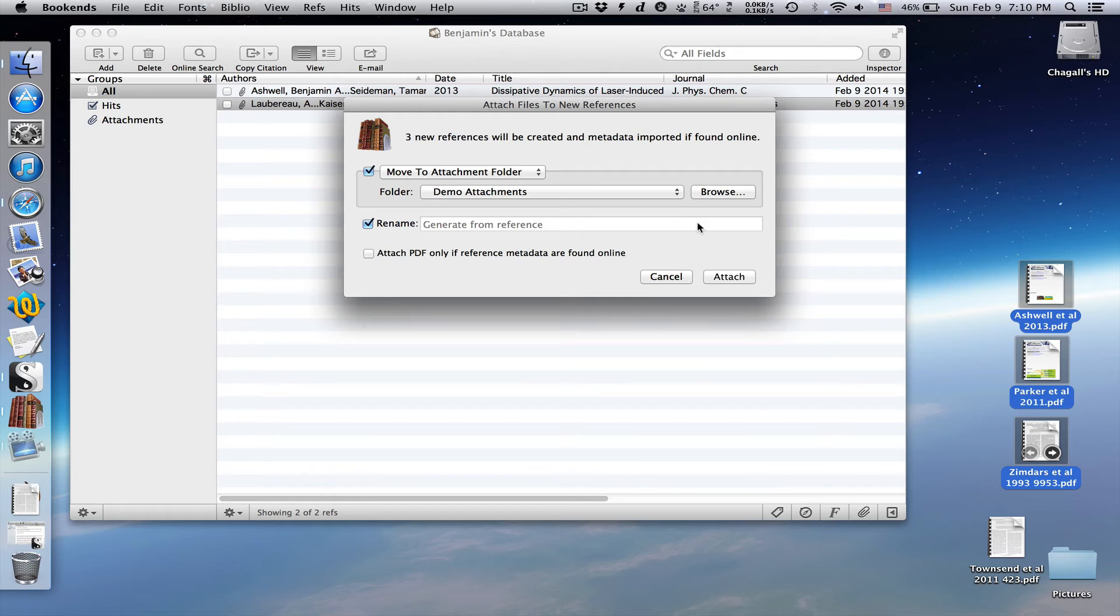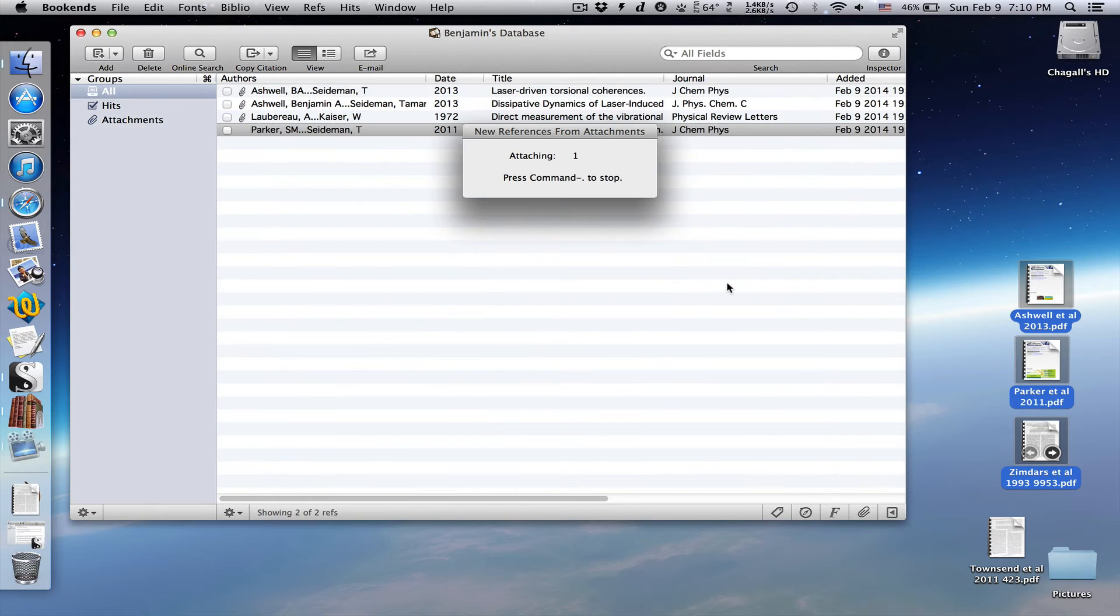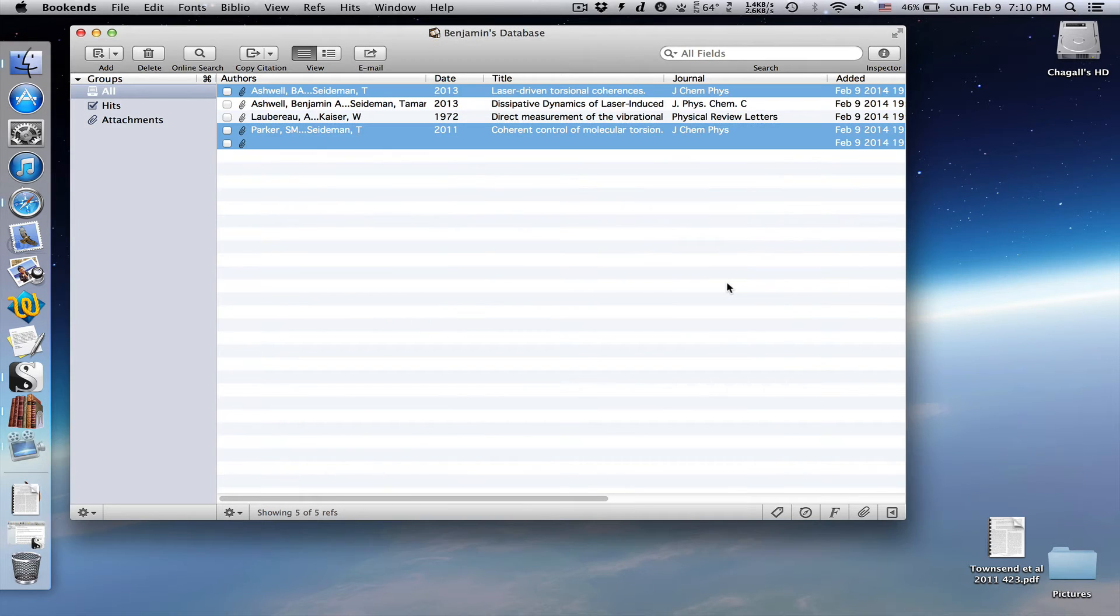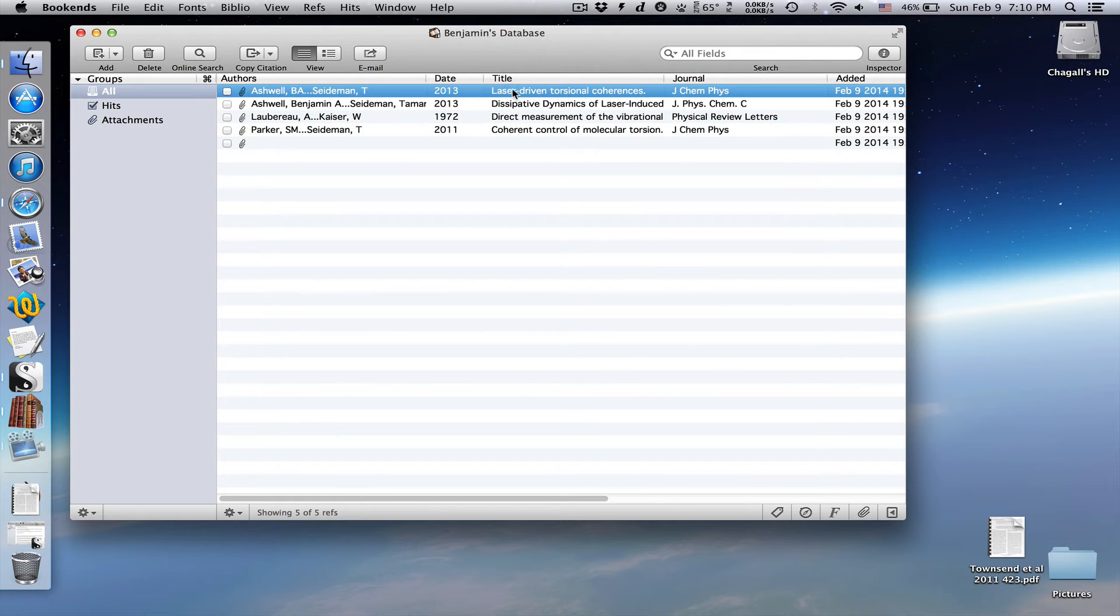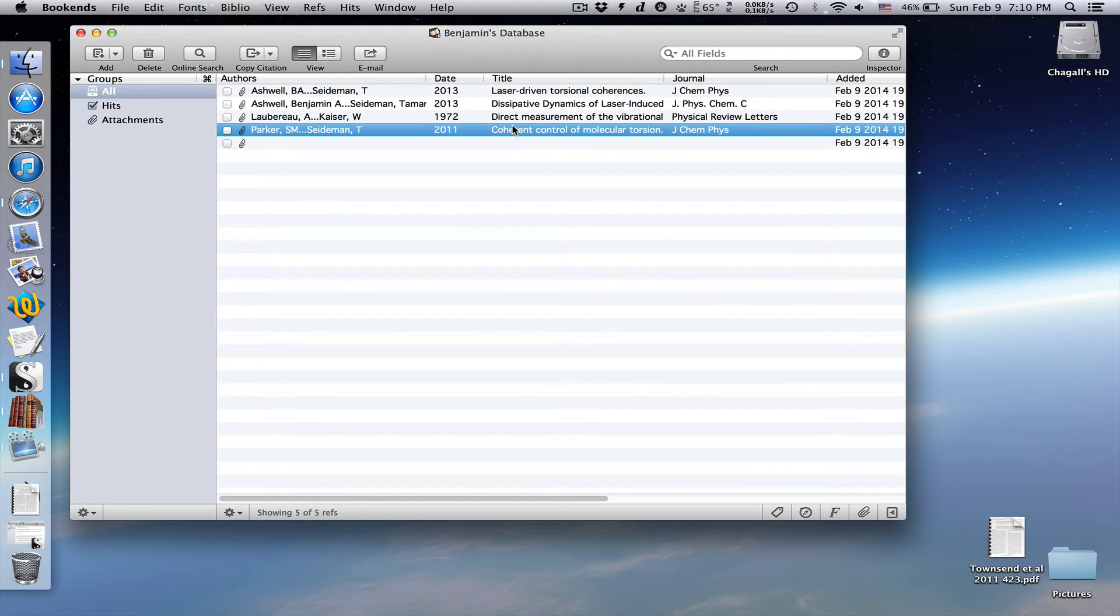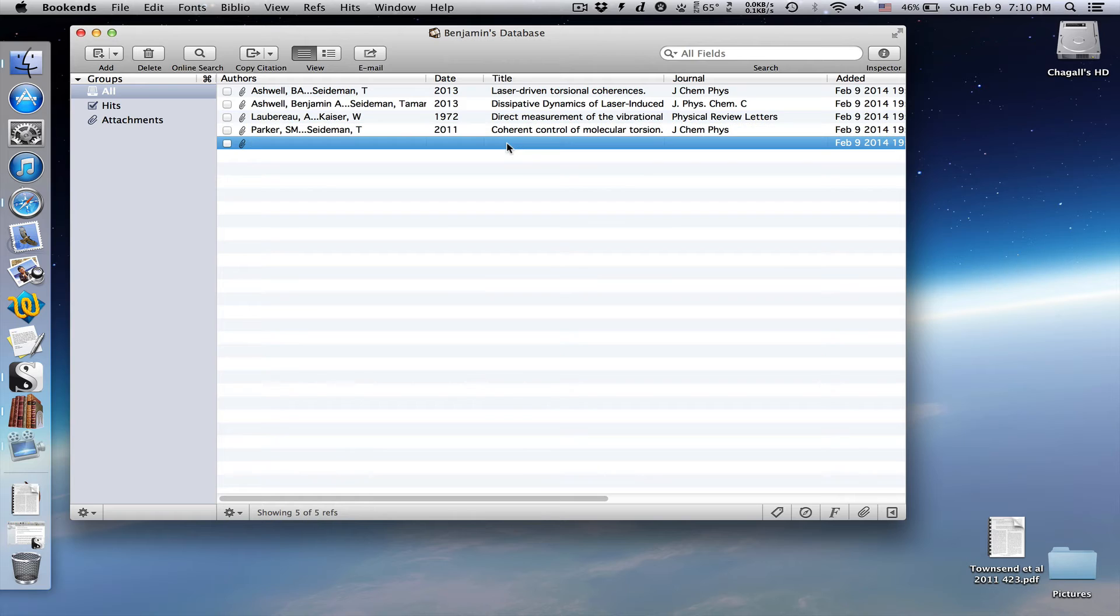This brings up the familiar attach window. Two of the references had DOIs, and bookends found the metadata with no problem. The final PDF didn't have a DOI, so we're going to use autocomplete again.